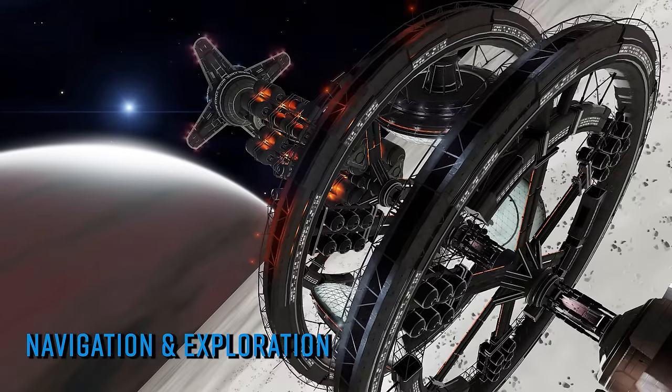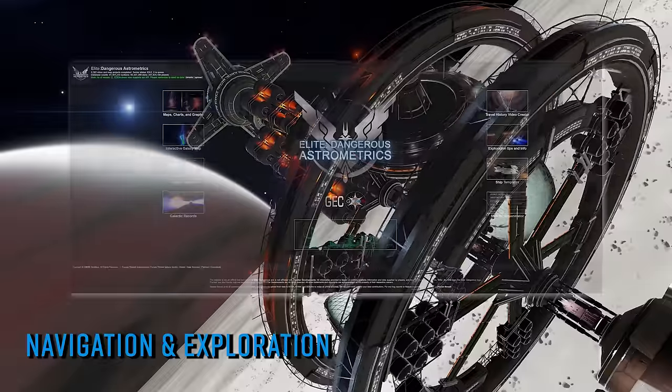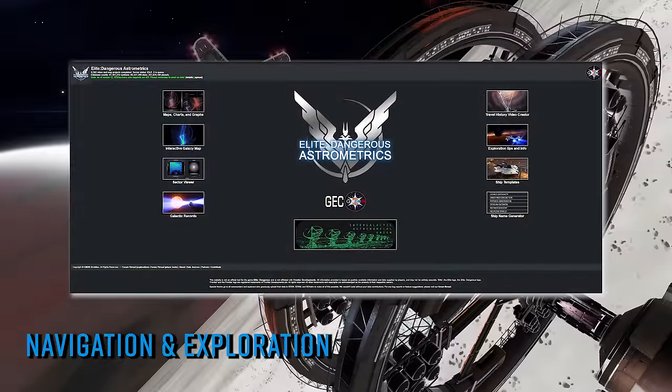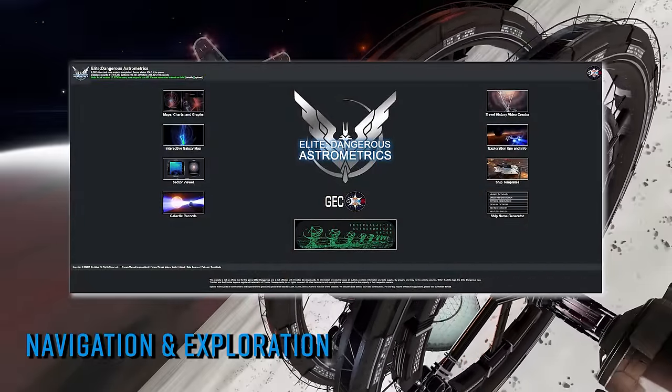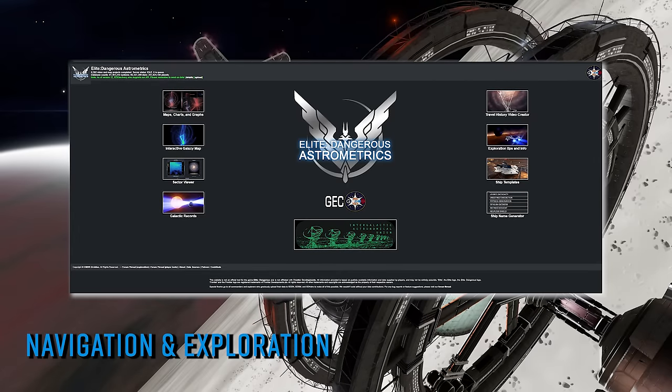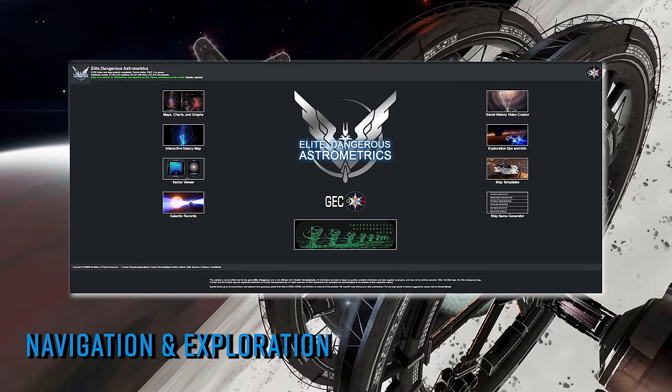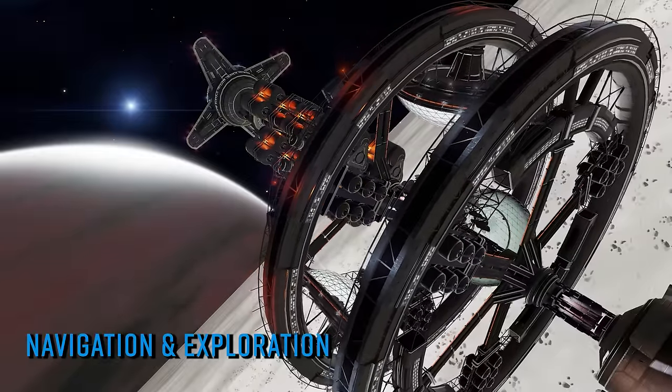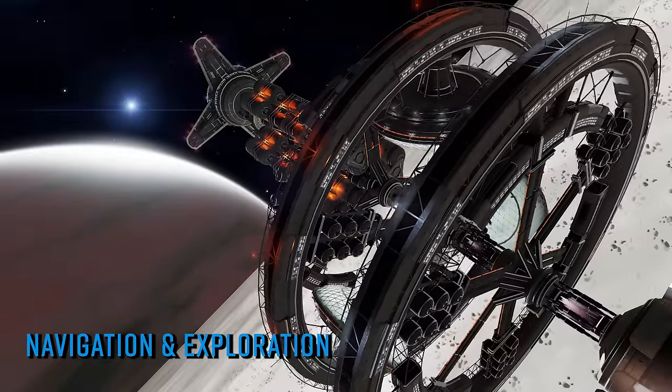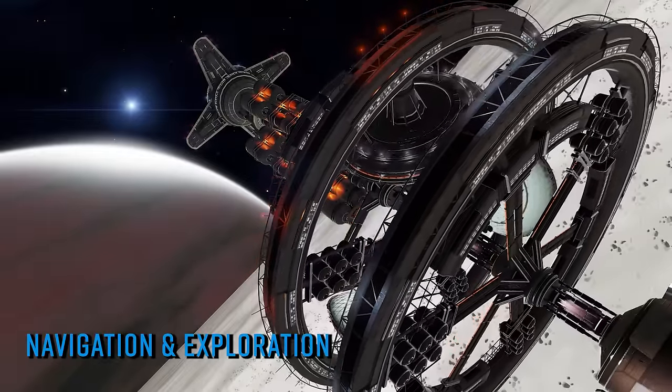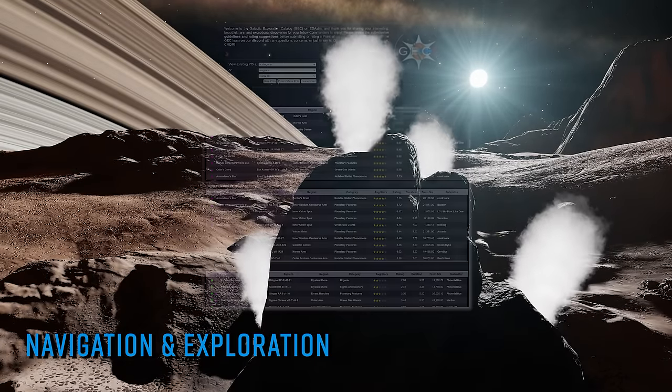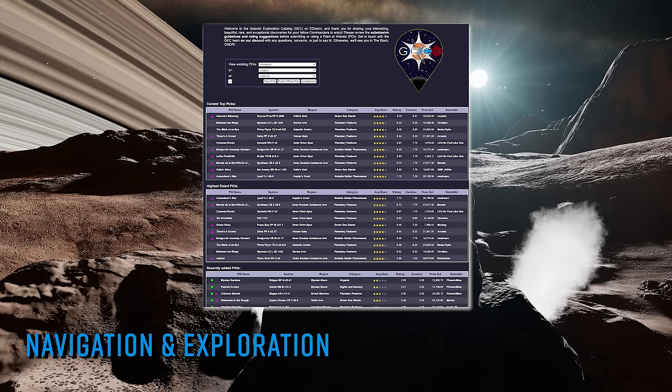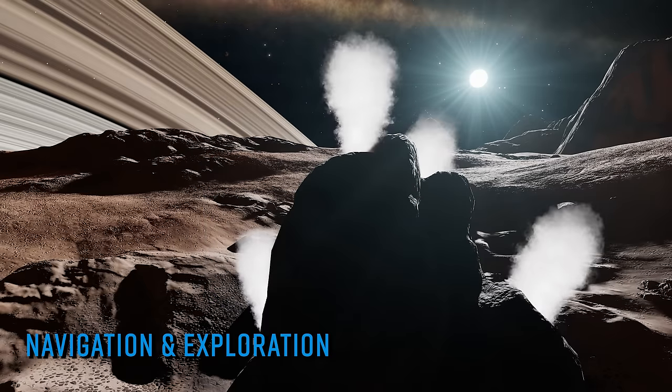ED Astrometrics is a website that contains a number of maps, charts, and graphs breaking down a myriad of harvested ED data, including carrier movement, fuel rat and hull seal rescues, nebula, DSSA carrier locations, stellar body age and mass distribution, to name but a few. The site now also houses the newly formed Galactic Exploration Catalog, a player-created and maintained searchable library of notable points of interest and features throughout the galaxy.